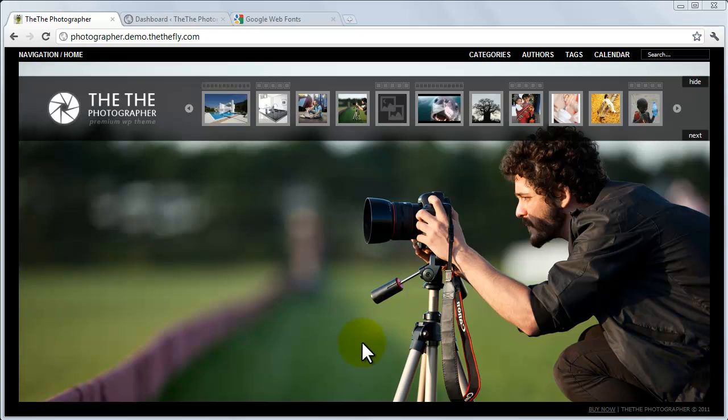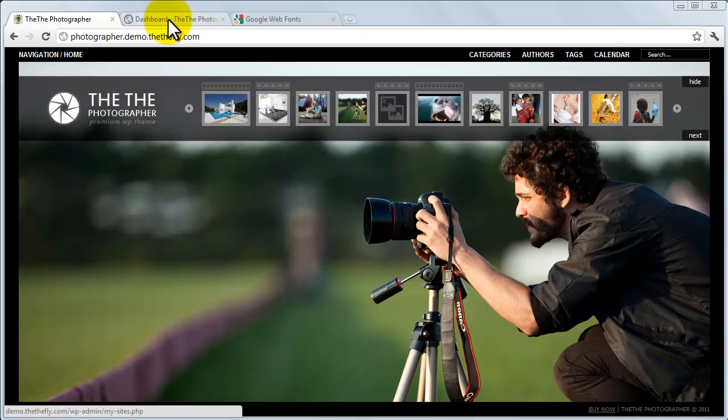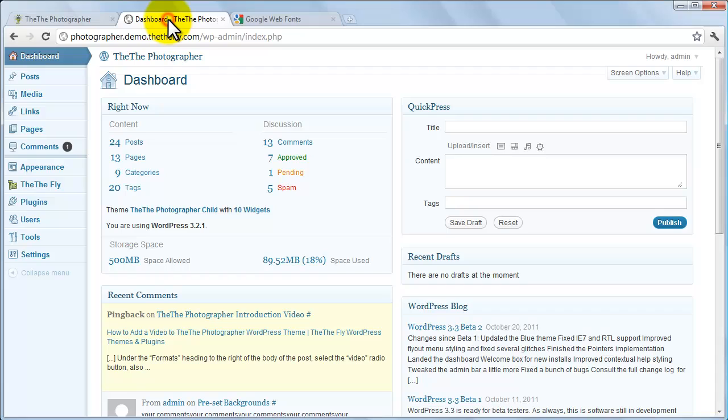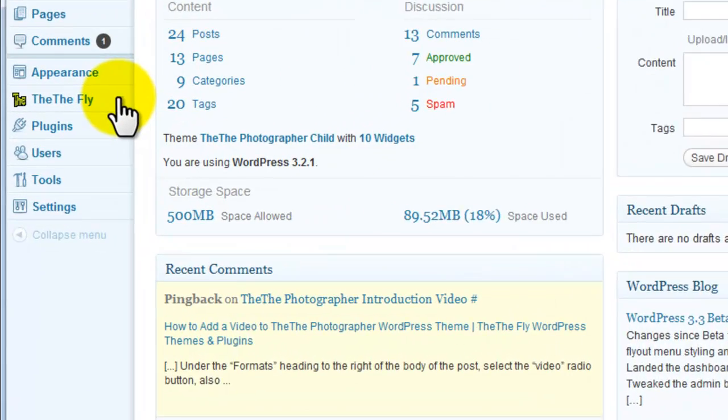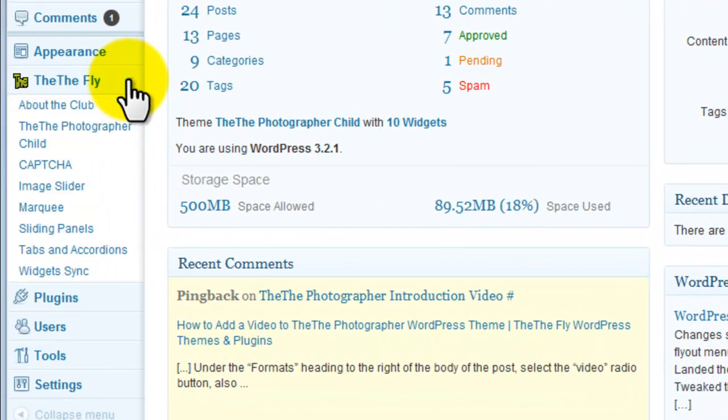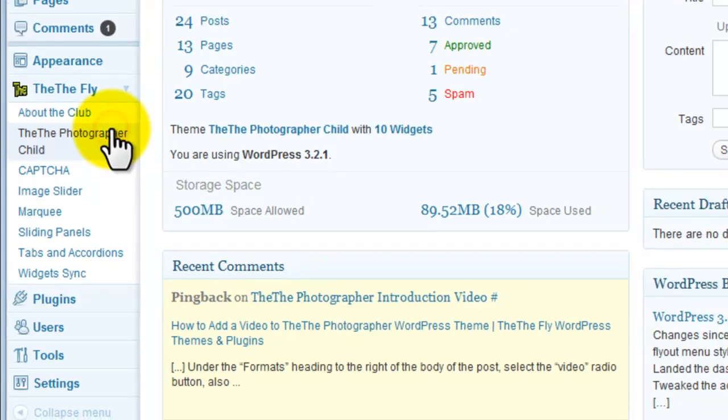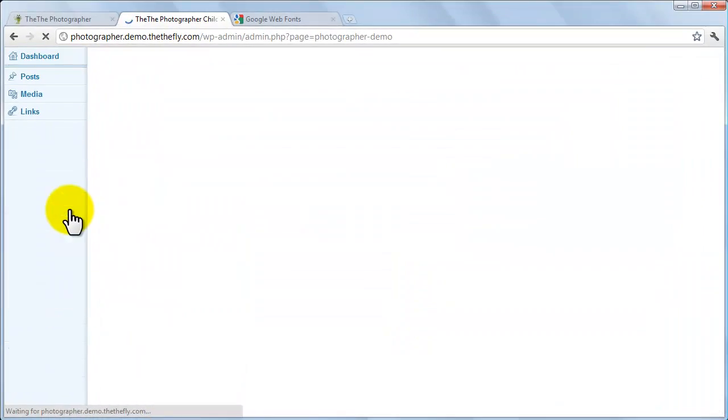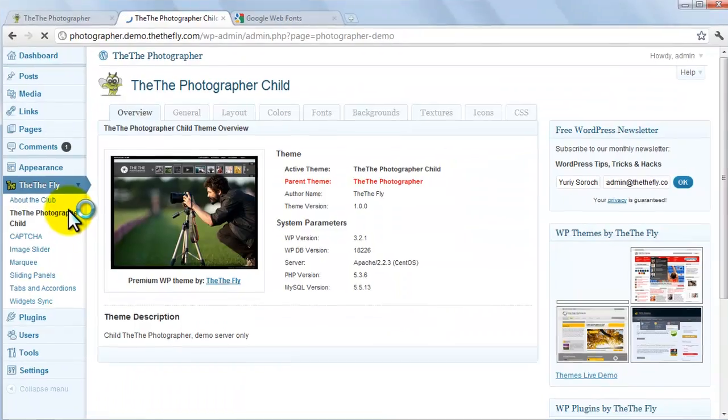First, log in to your WordPress admin panel. In this example, the page is already loaded in another tab. To get started, click the The Fly tab on the left, then click the theme's name to open its admin panel.